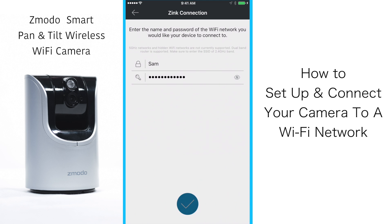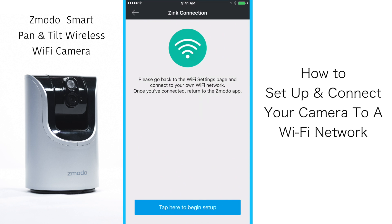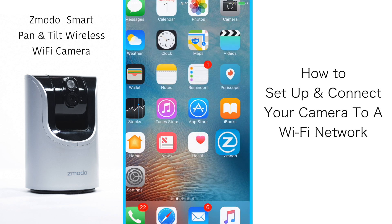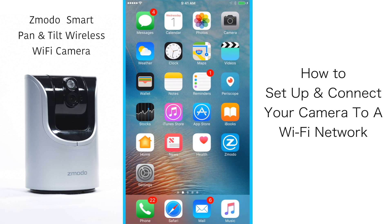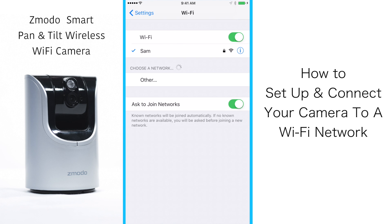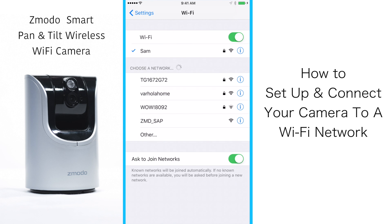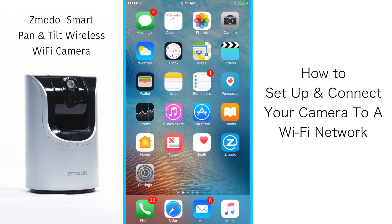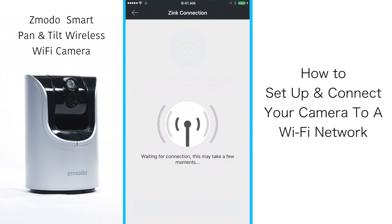Now you will be prompted to go back to your network settings and connect back to your home Wi-Fi network. To do this, click the home button, navigate to settings on your phone, navigate to Wi-Fi, select your home network, and then go back to the Zmoto app.